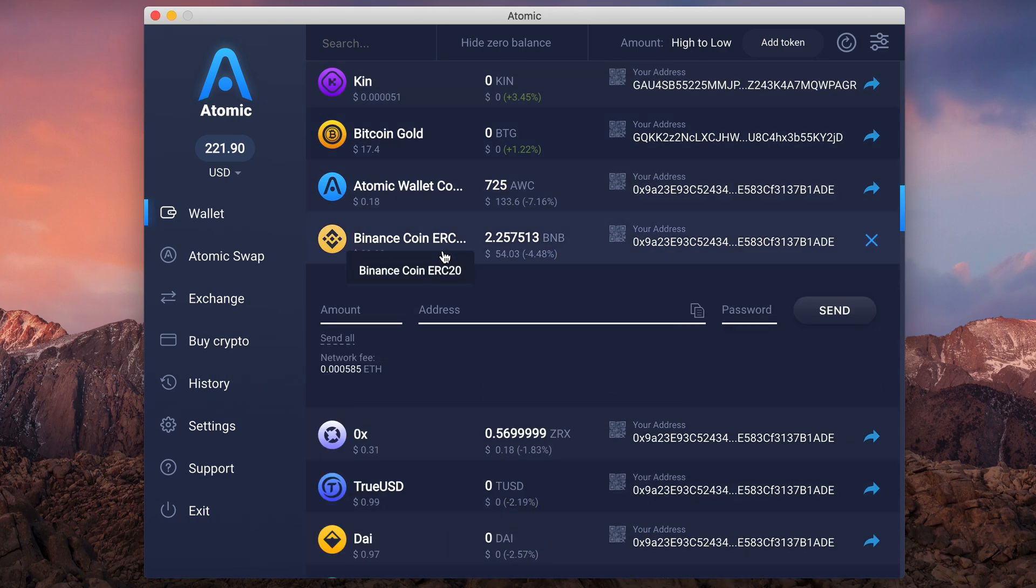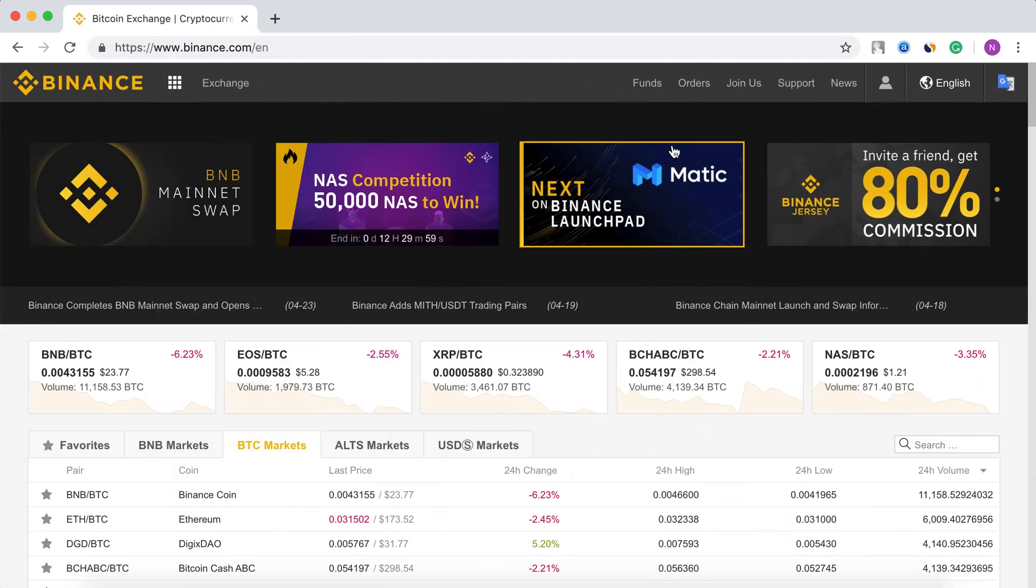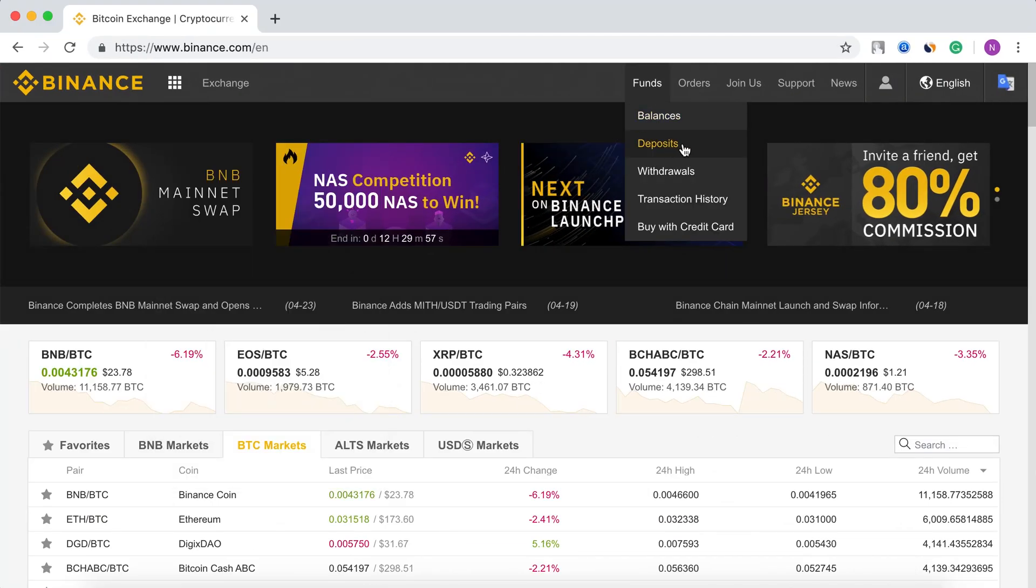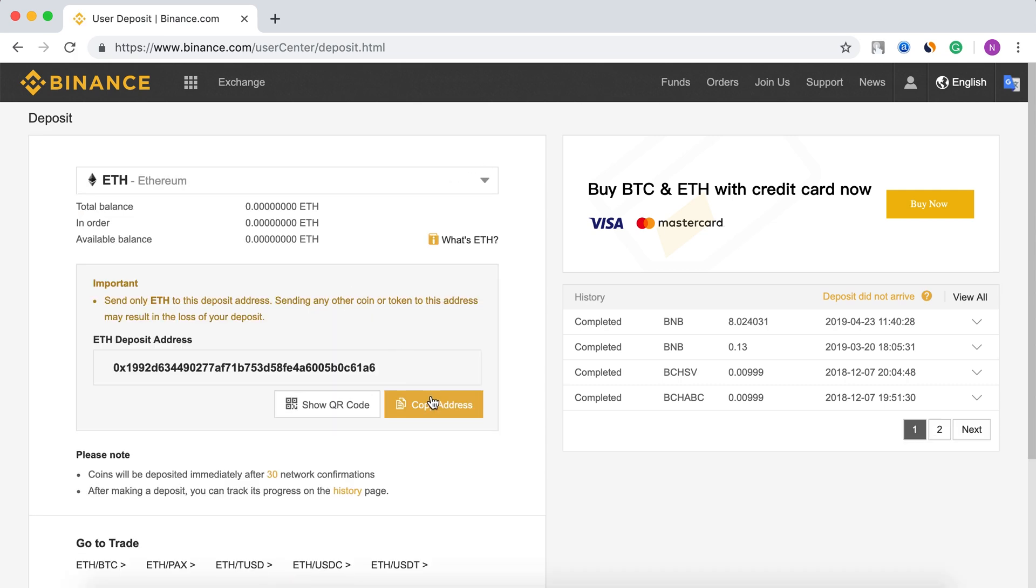To swap your ERC-20 BNB to Binance chain, open your account on Binance, click on the Deposits button, set ETH and copy the deposit address.